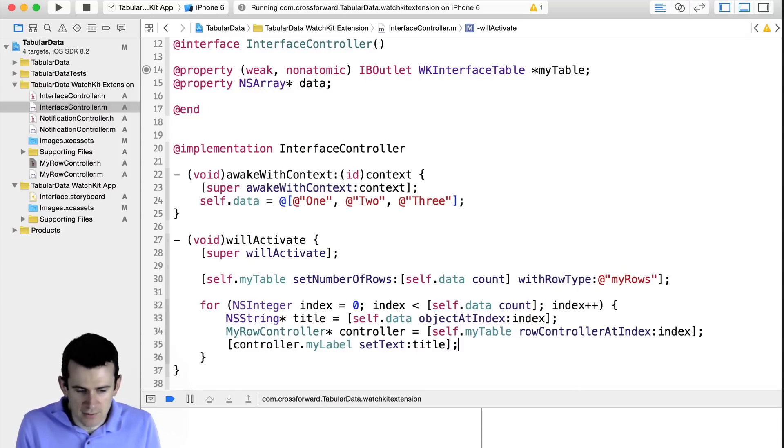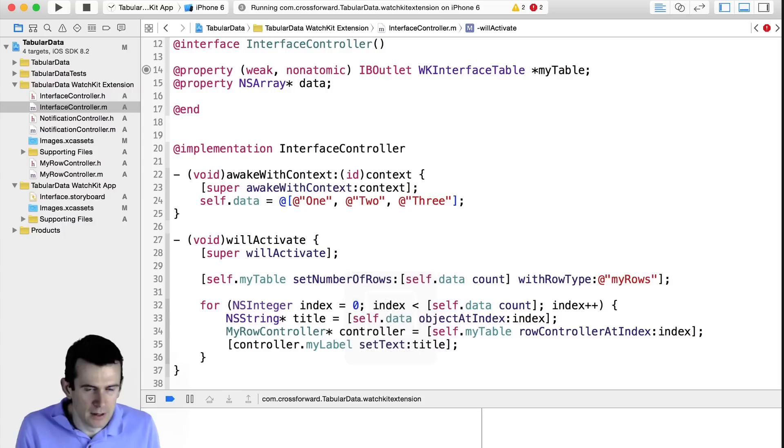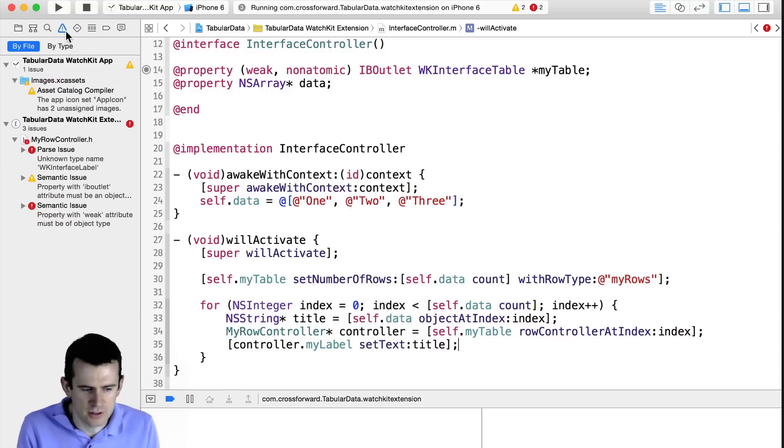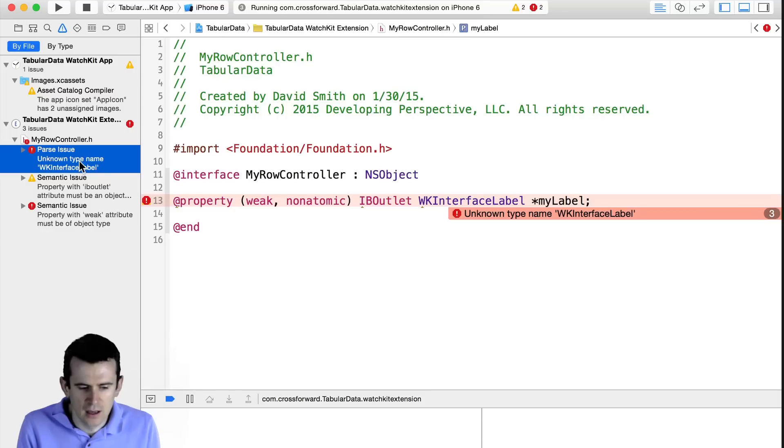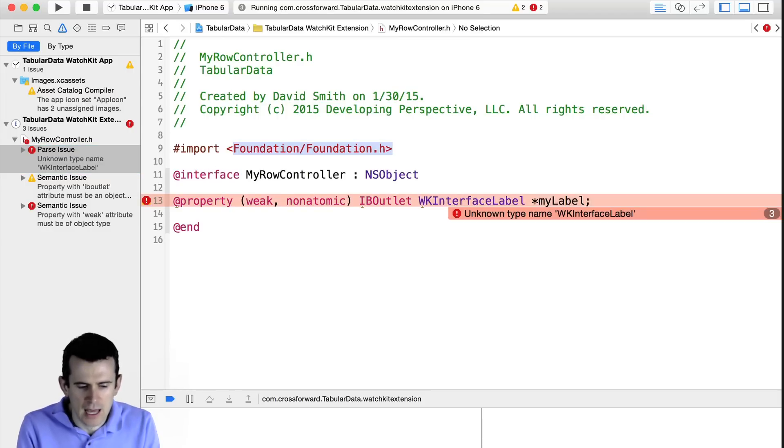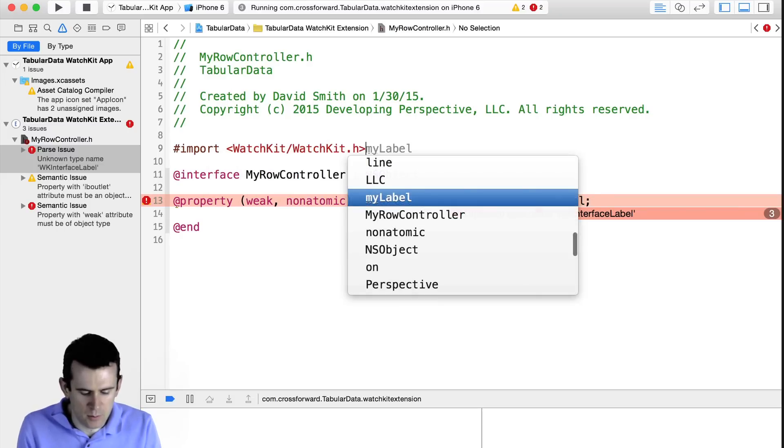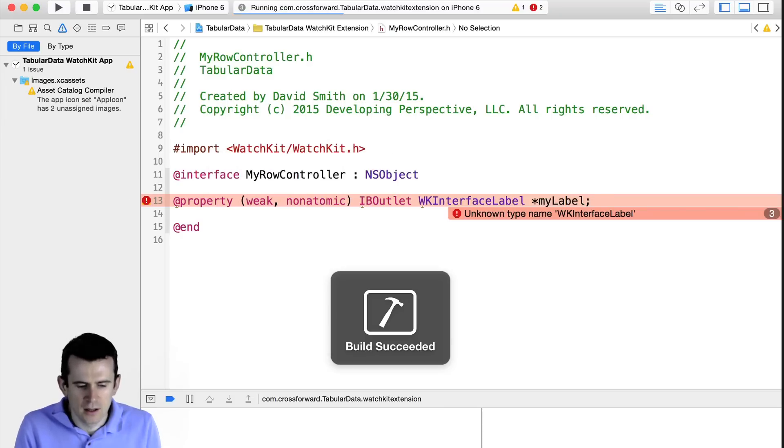And if I run this, or if I compile this, I will get one error though. And before I show this, this is just something that caught me out initially. When you create your row controller, by default, it will import from Foundation. And you just need to change that so it imports from WatchKit, just so that it has references to the WatchKit interface label, or the images, or all the other things you need to do.